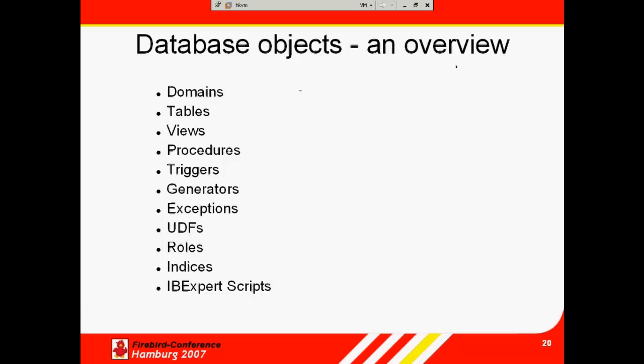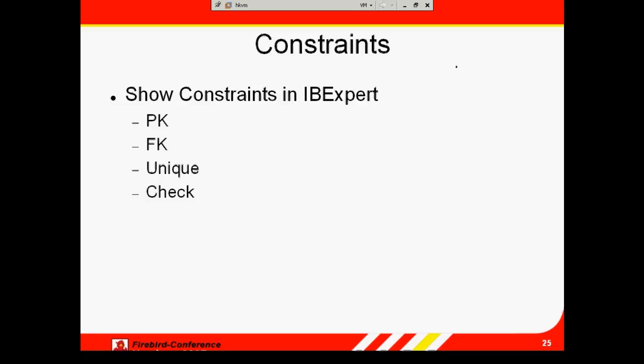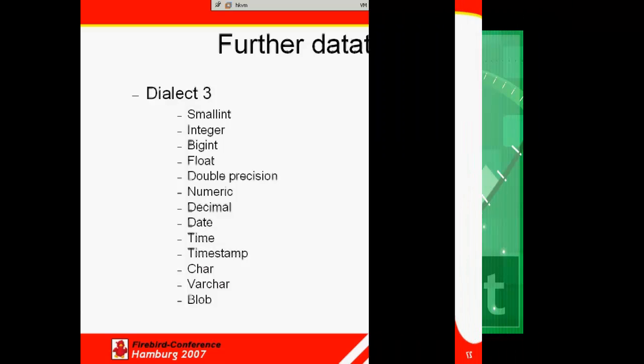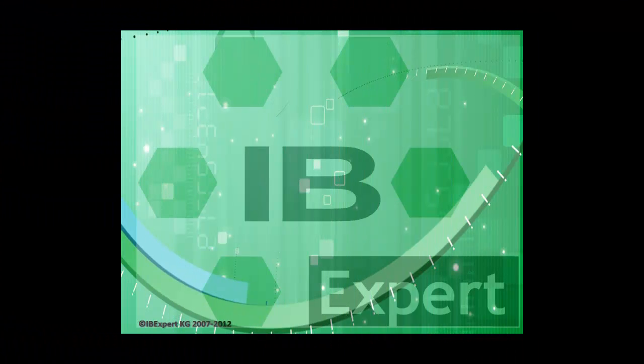We'll continue with a brief introduction to database objects, constraints and data types in part 2 of our tutorial series, creating your first Firebird database part 2. Goodbye for now and thank you from all of us at IBExpert.